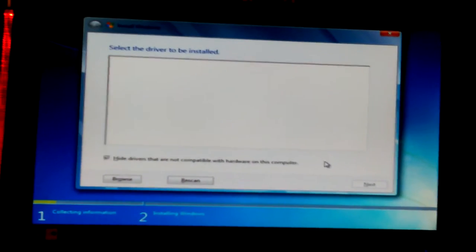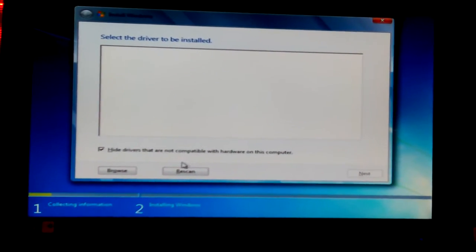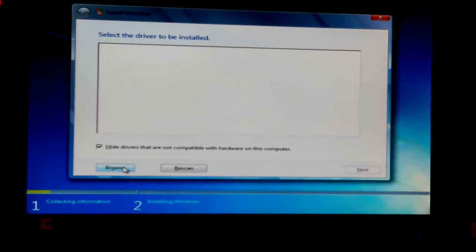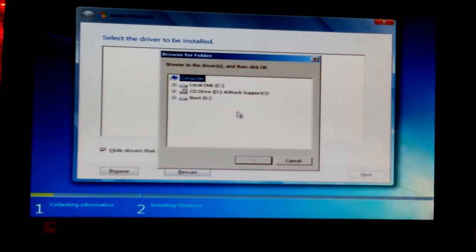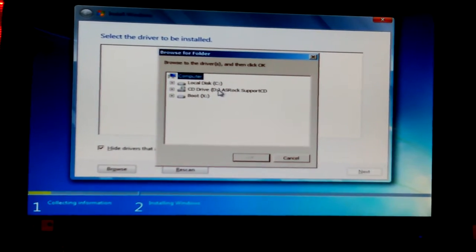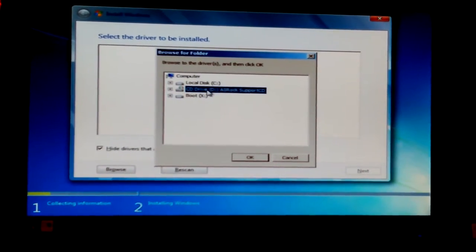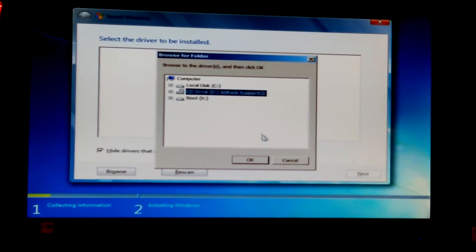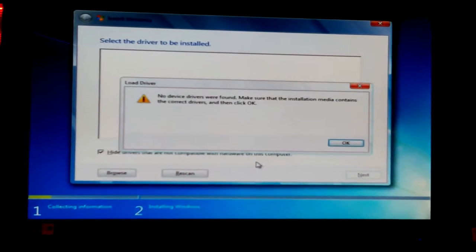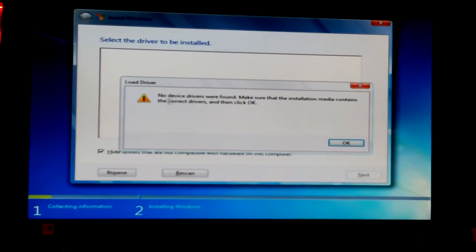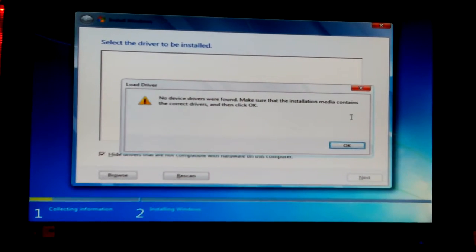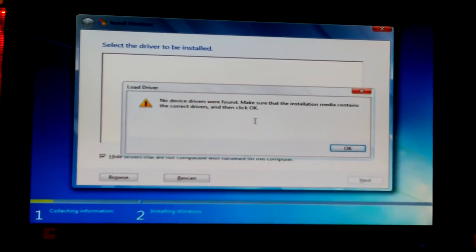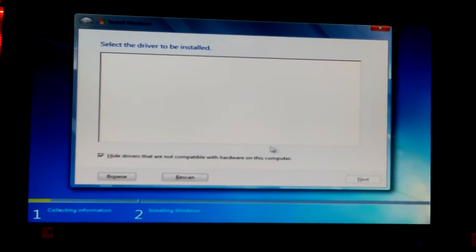Okay, so the DVD drive is quiet and down and nothing still happens. I'm going to hit browse. Then I'll click on my D, ASRock support CD. So I guess it is a CD. No drivers were found. Make sure that your installation media contains the correct drivers and then click OK.